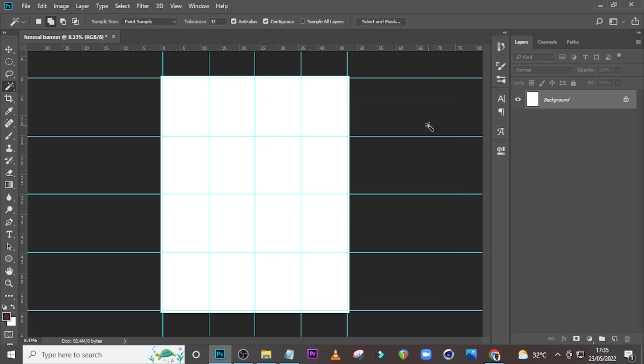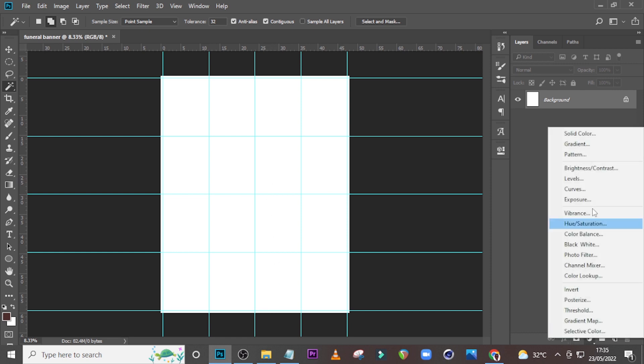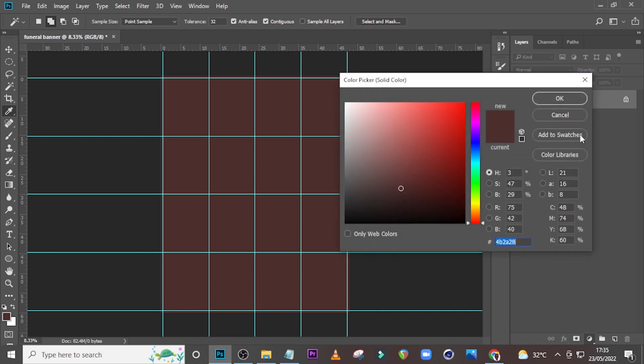If you are interested in this particular PSD file together with every PSD file on this channel, check the description — you'll see a link which will send you to a seller account where you can get this PSD file together with all PSDs in this channel.